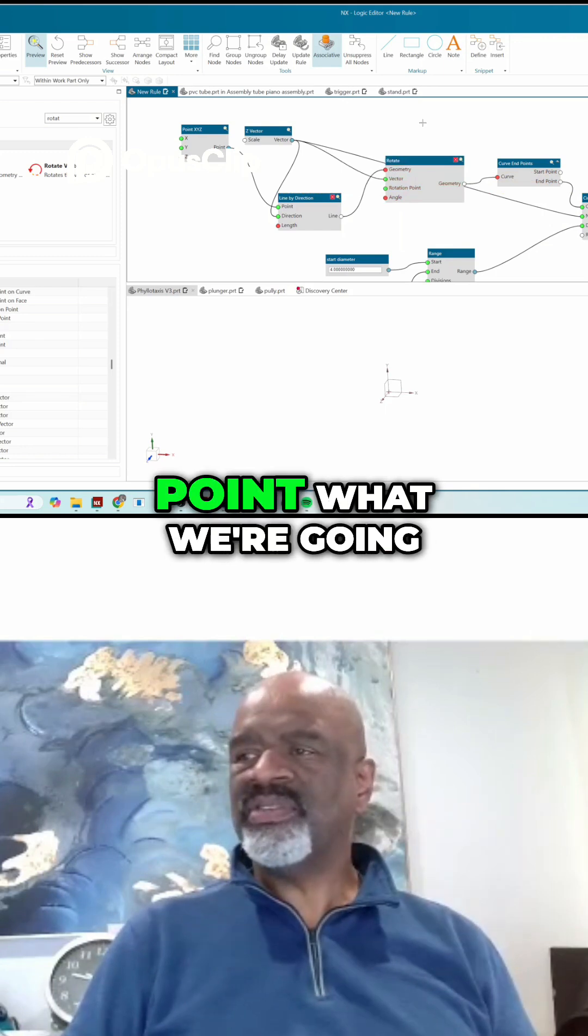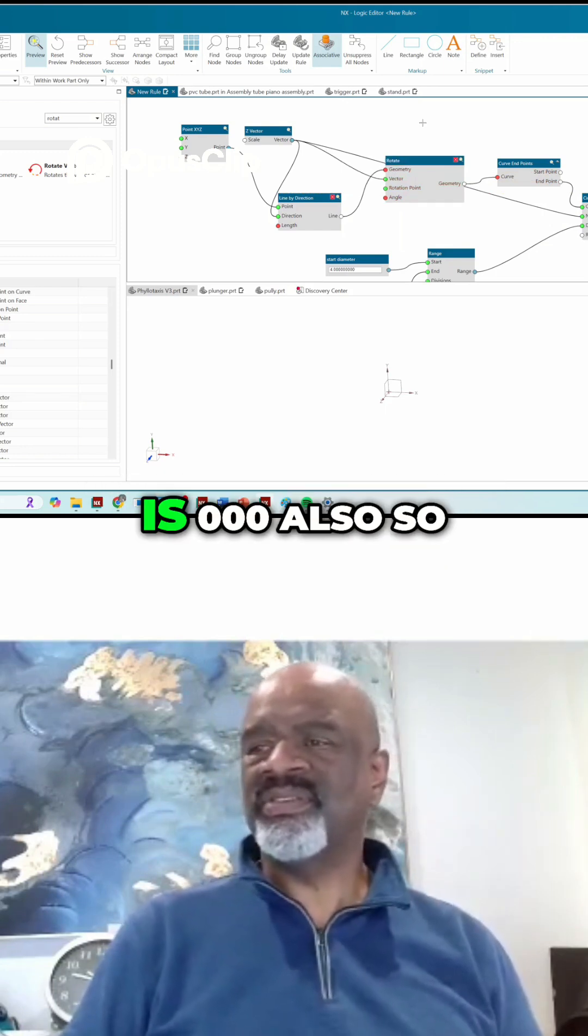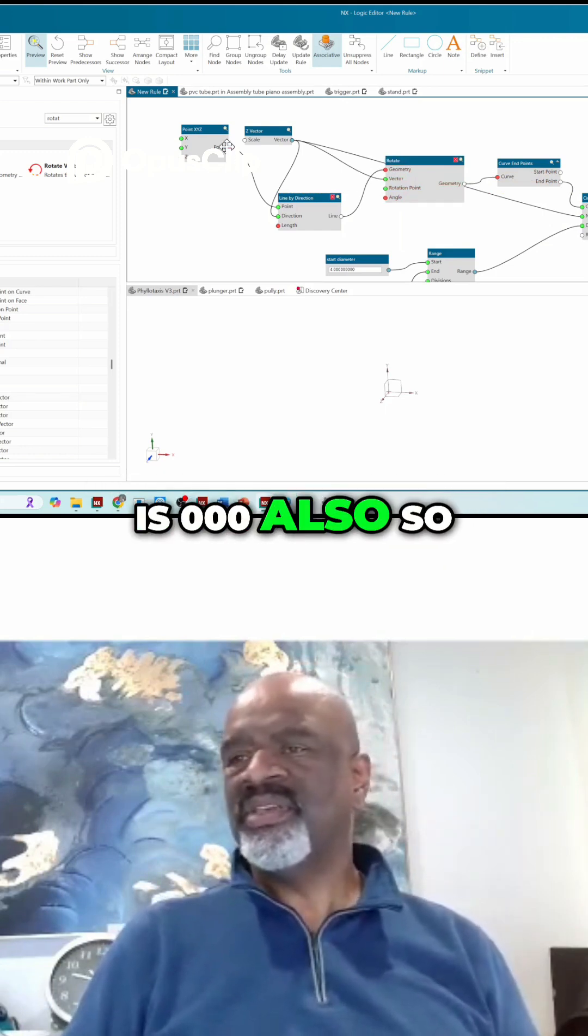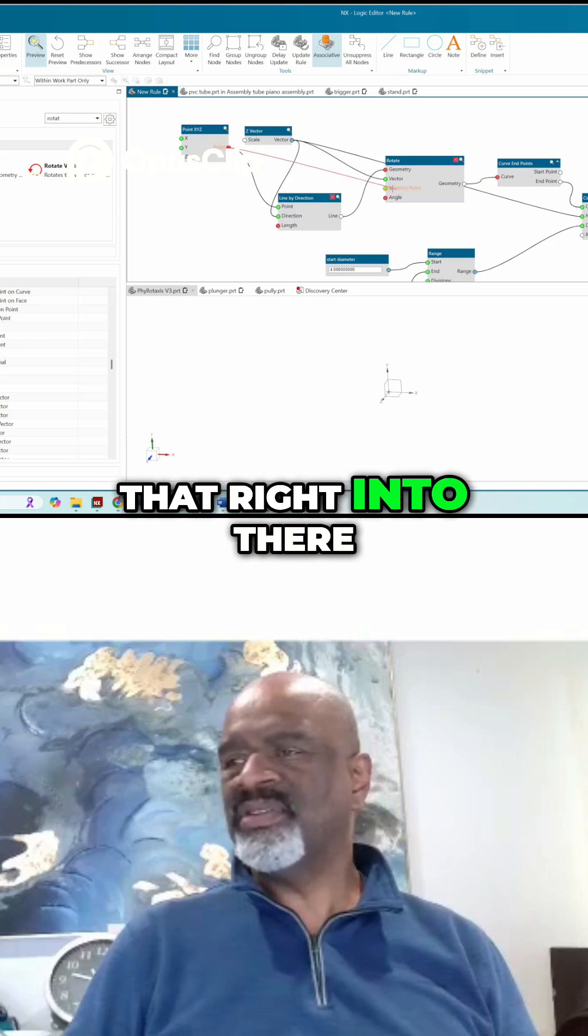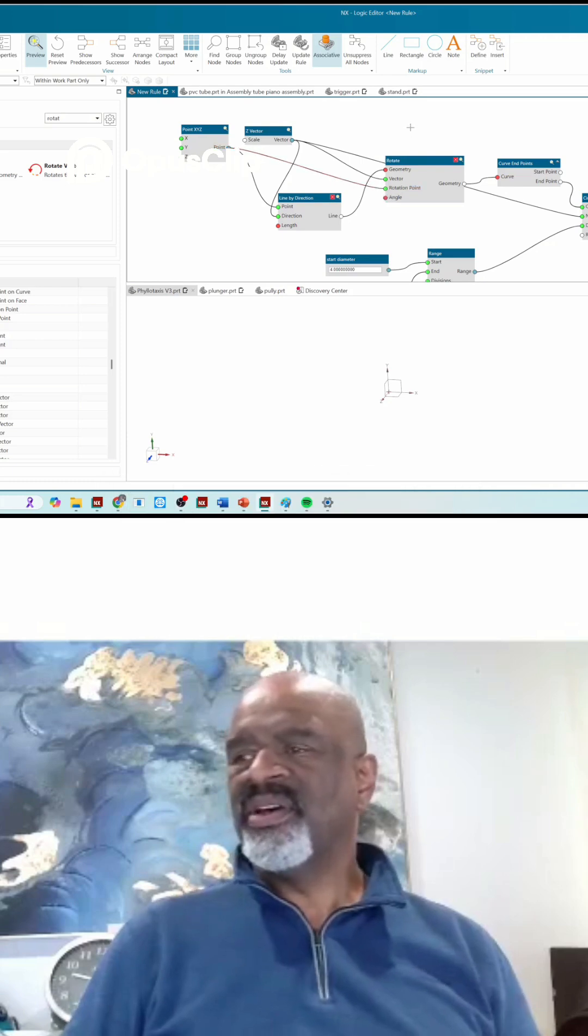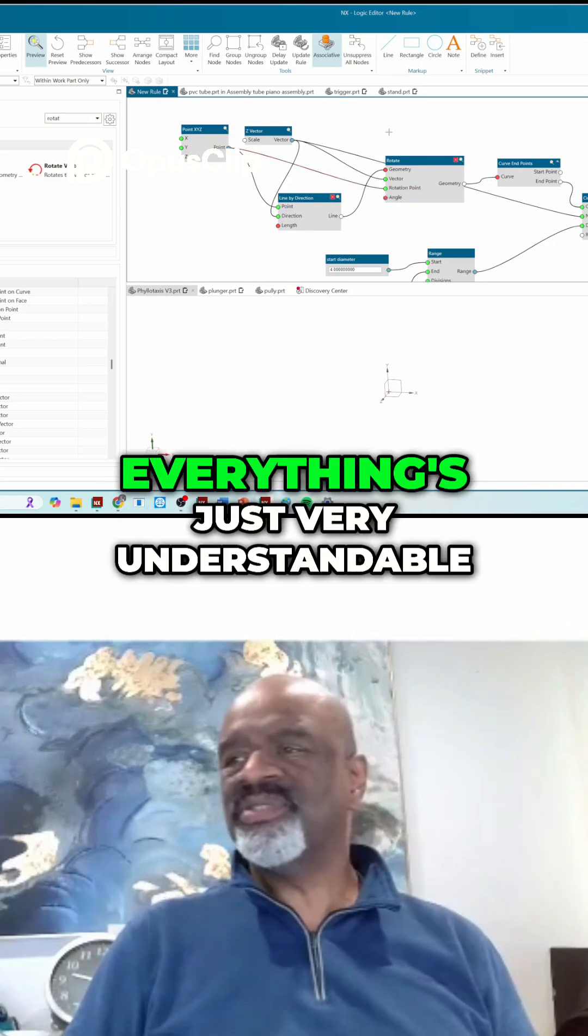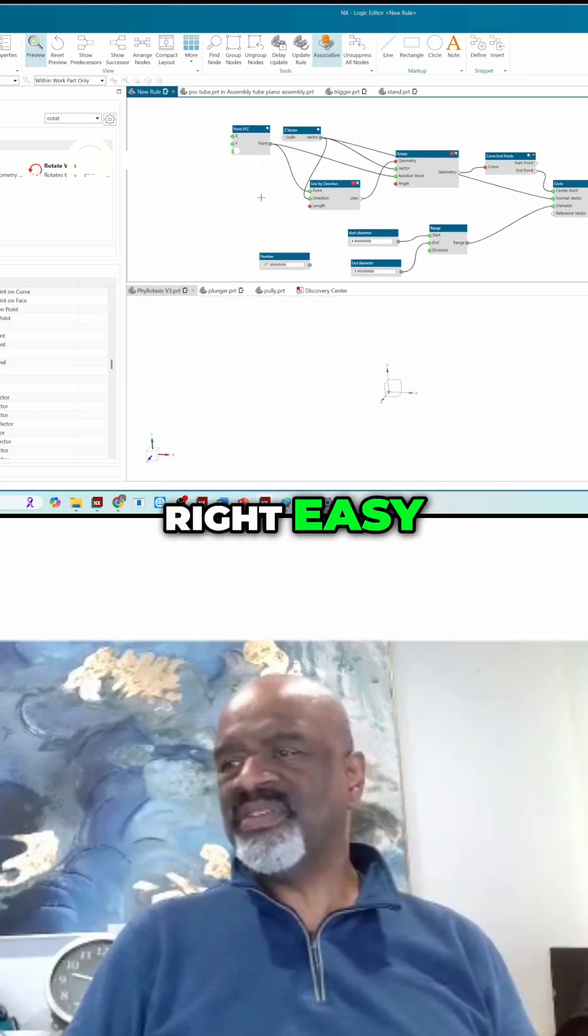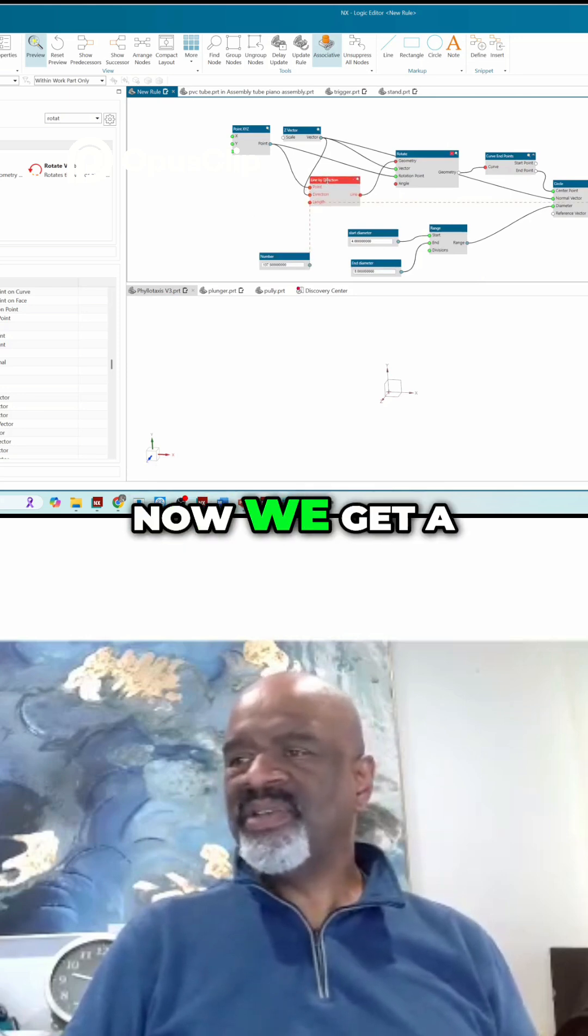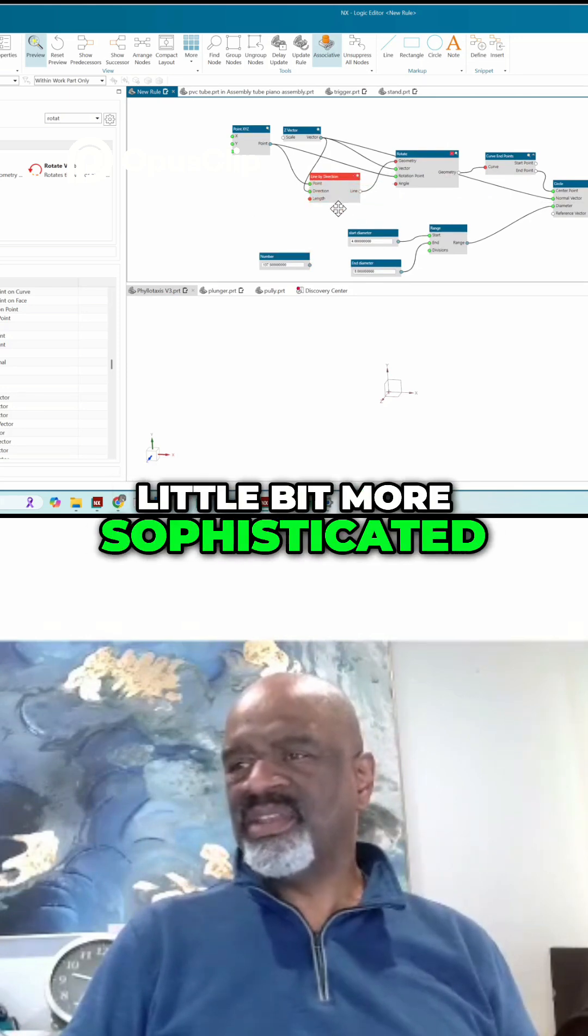The rotation point, what we're going to be revolving about, is zero zero zero. So I'm going to put that right into there. So far, everything's just very understandable, right? Easy. Now we get a little bit more sophisticated.